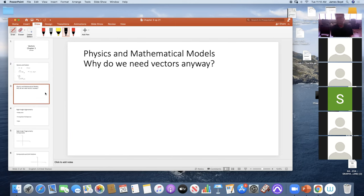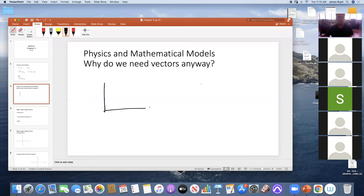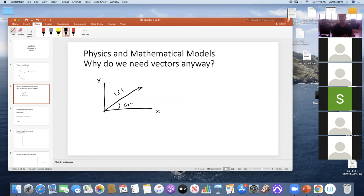One of the biggest things that makes vectors so helpful is that any vector can be decomposed into components. Imagine you have a vector at 60 degrees from the x-axis with a magnitude of five. The nice thing about a vector is you can decompose it into an x and a y component.